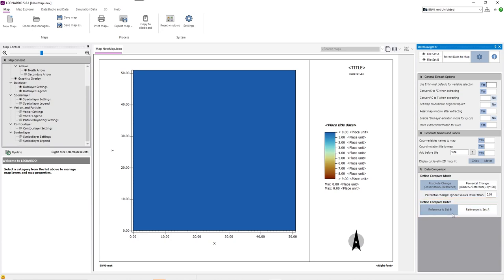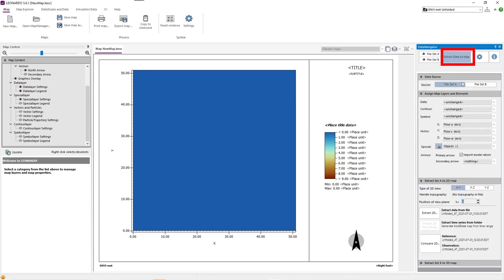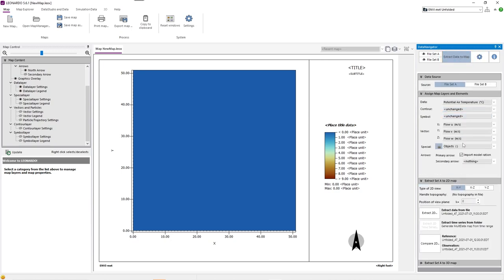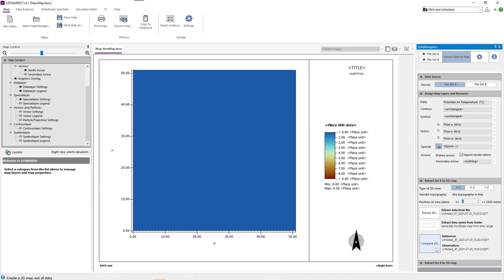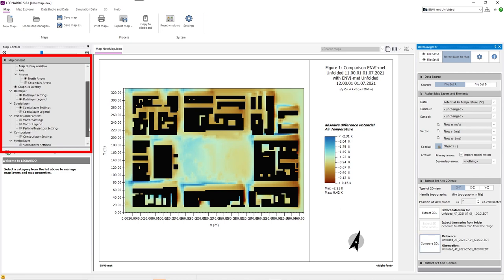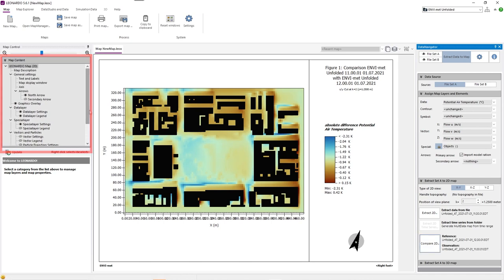After we selected our preferred options, we can go to extract data to map, select potential air temperature as our data layer and adjust the K value, just like in the previous video. To compare the two selected datasets, we now have to click on the compare 2D button. Leonardo will now create a map that compares the potential air temperature values at the two different times. Once our data map loads, we can adjust the color palette, the axis and the legend values to better visualize the data.